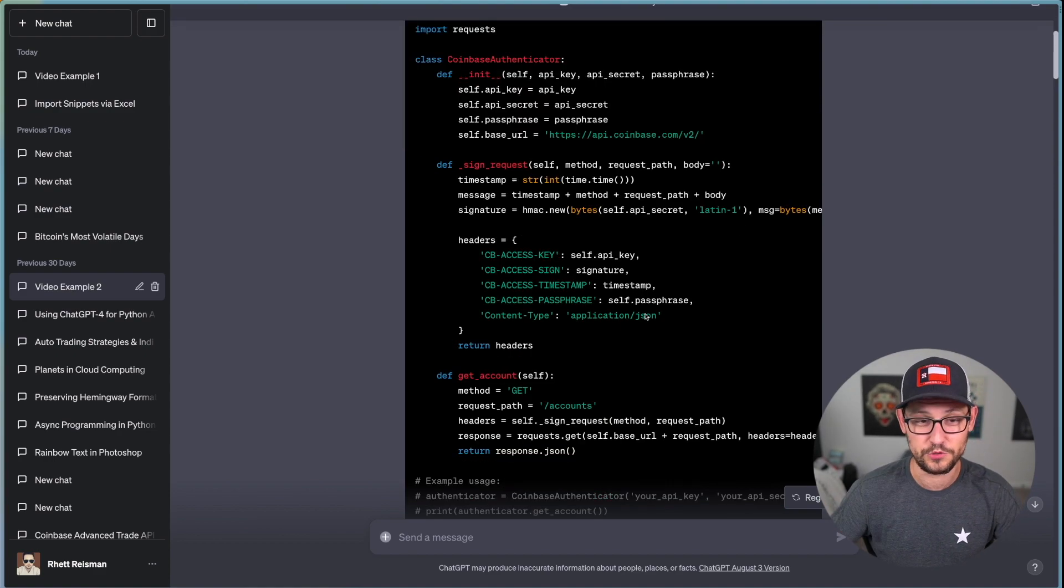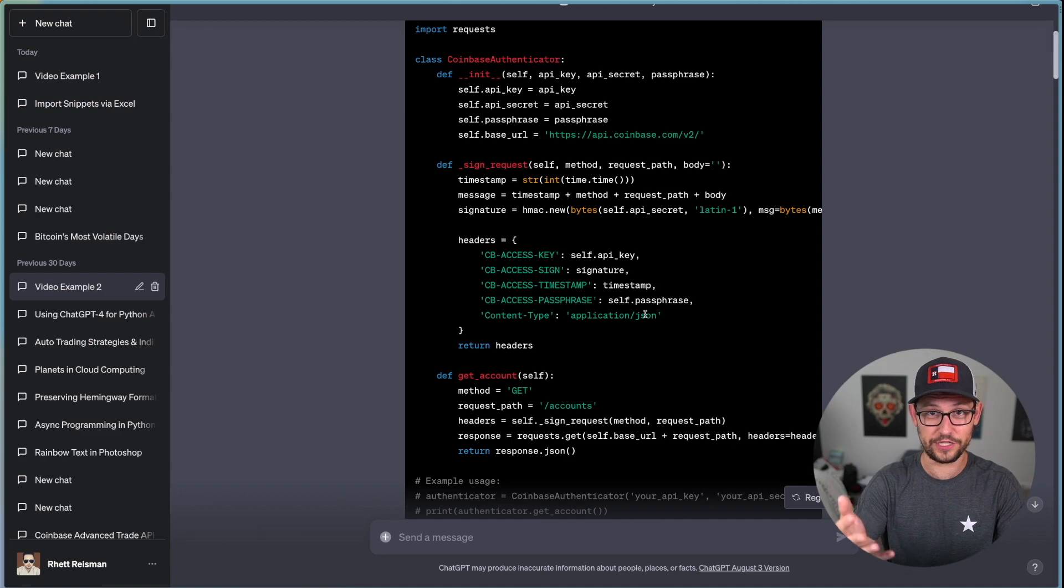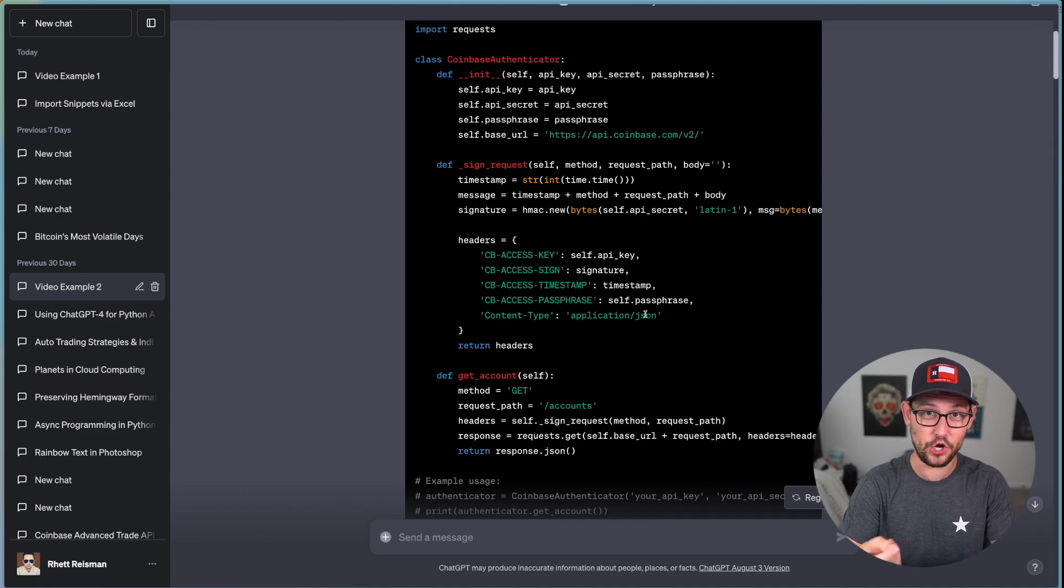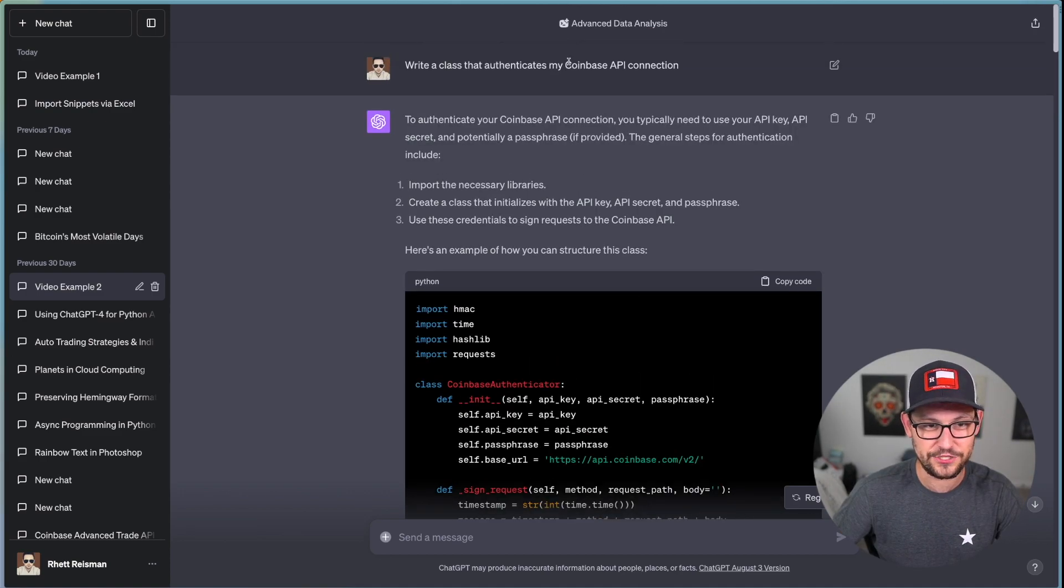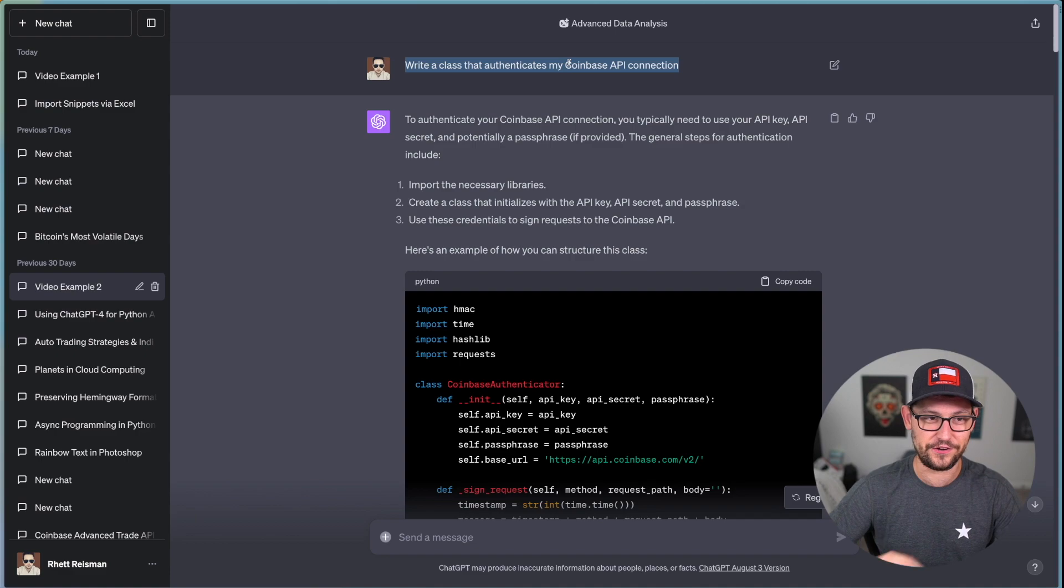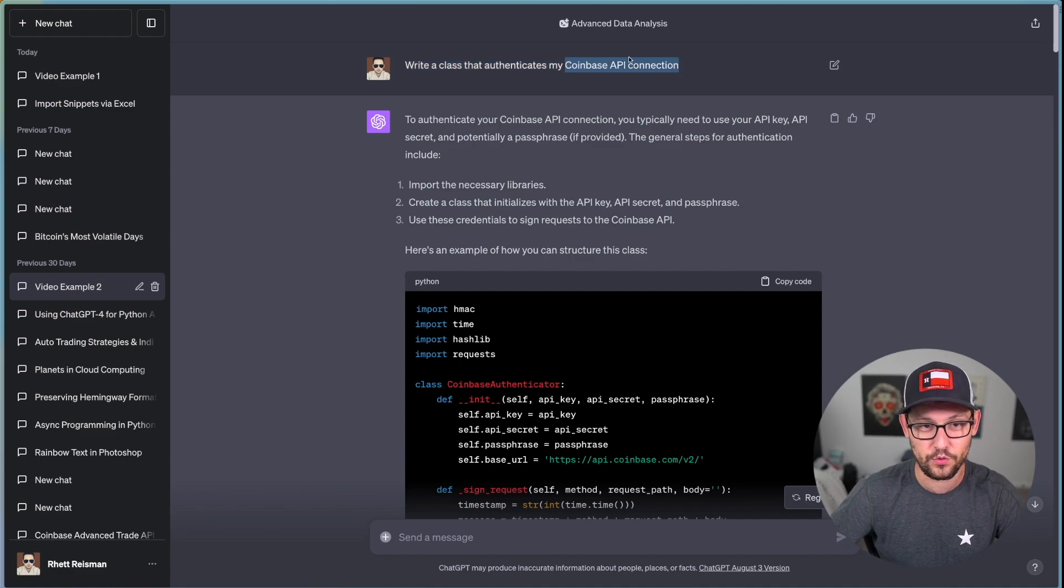I say write a class that authenticates my Coinbase API connection and ChatGPT does the same thing that it did in the last prompt and completely hallucinates a library with which to interact with Coinbase. And so if you tried to run this code, this code just wouldn't work.